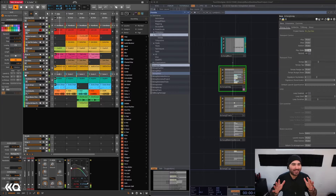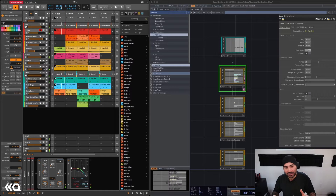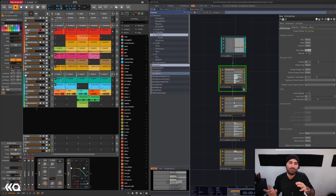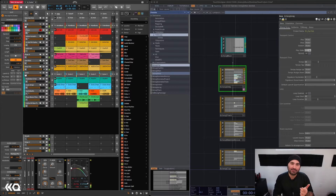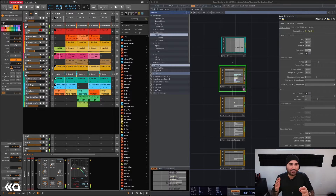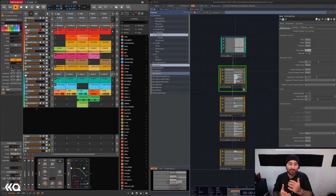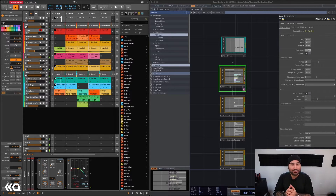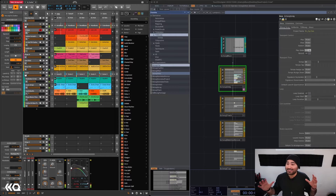Hey folks, today we're going to be looking at how to quickly set up TouchDesigner along with Bitwig. Bitwig is a great piece of software with a lot of similarities to Ableton, but different design choices about how they have modular synths built in, different kinds of effects, and it's a twist on a live performance environment that also works really well for recording. It's pretty compatible with Windows, Mac, and Linux.